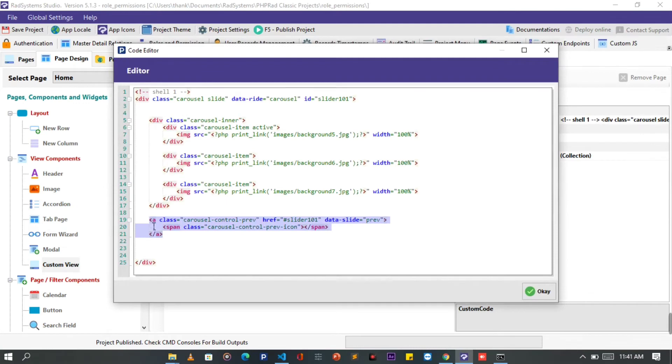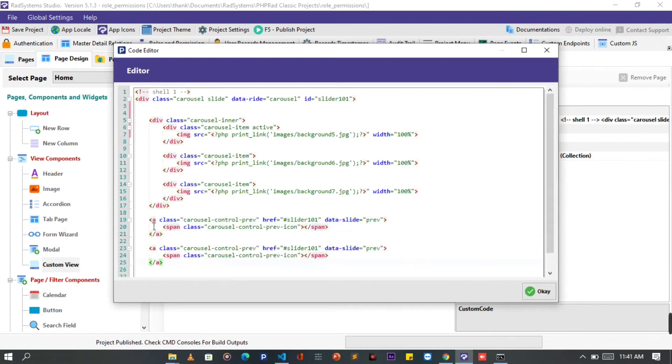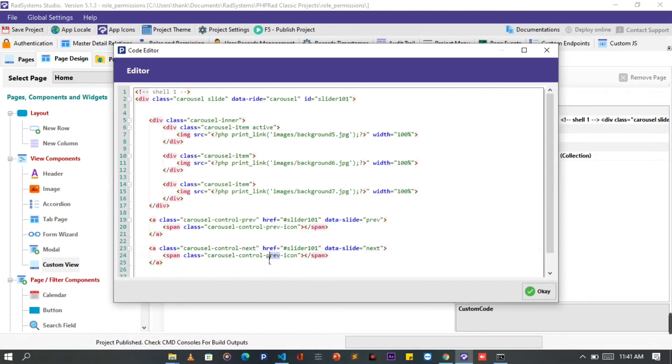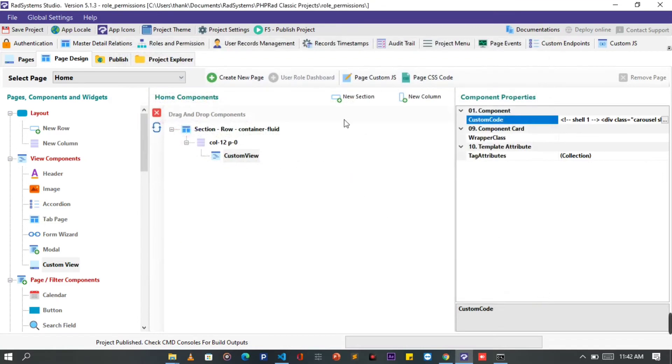We are done with the previous icon. To do the same with the next icon, I'm going to duplicate the prev code, then make few changes by simply changing the prev text to next. Just like this. Once done, click OK, publish project, and then let's preview it on the browser.